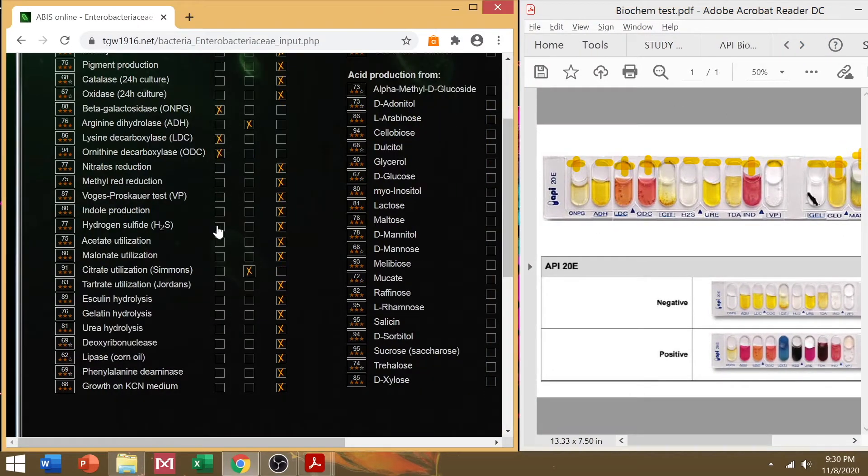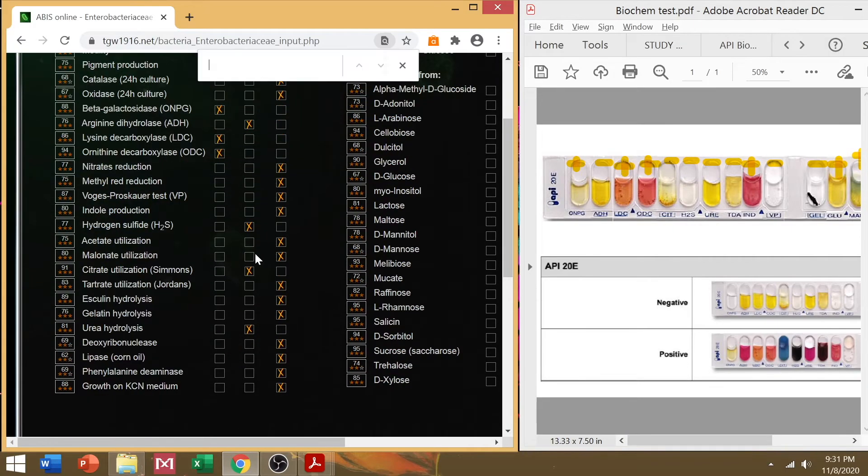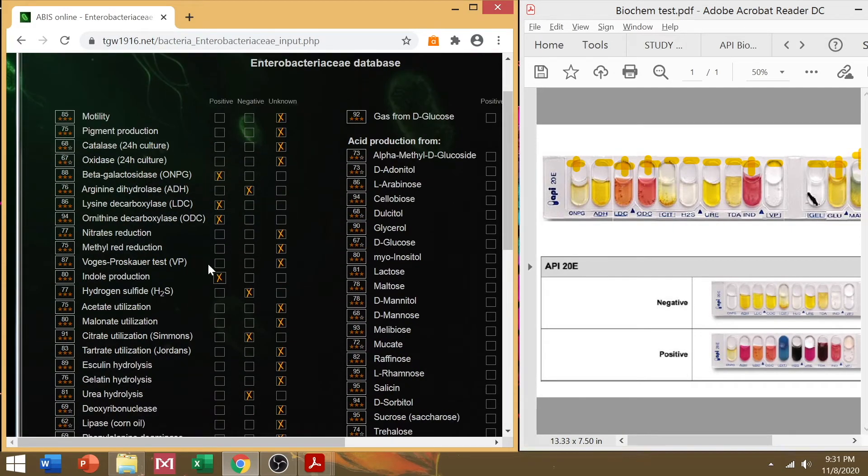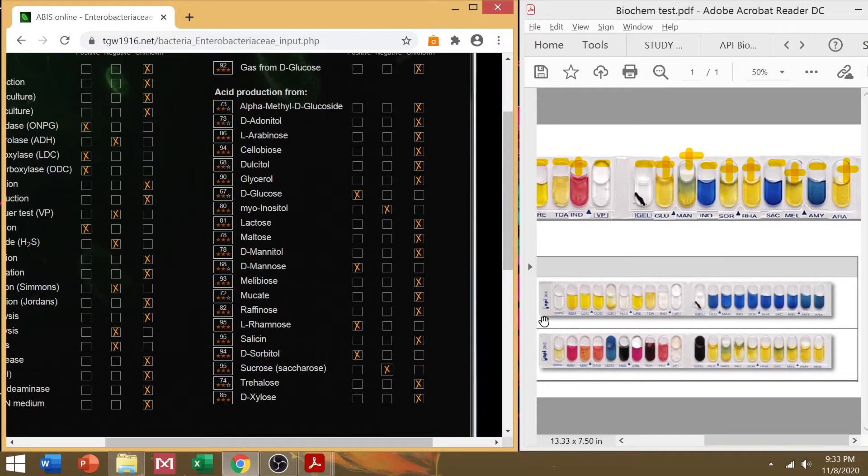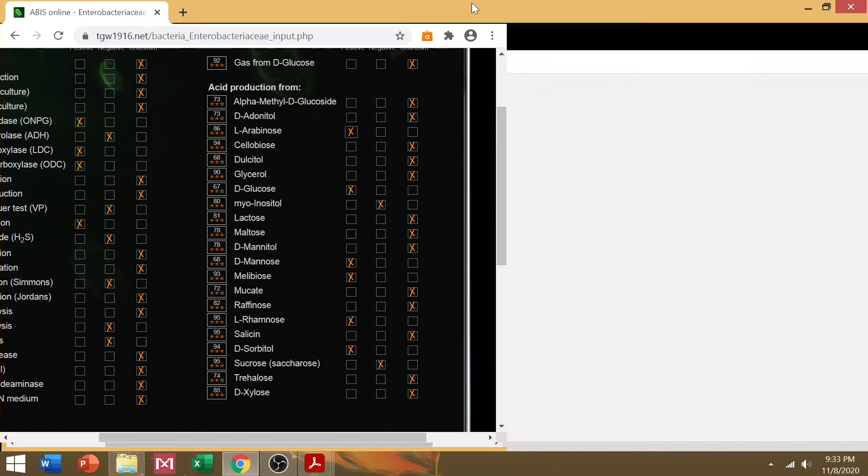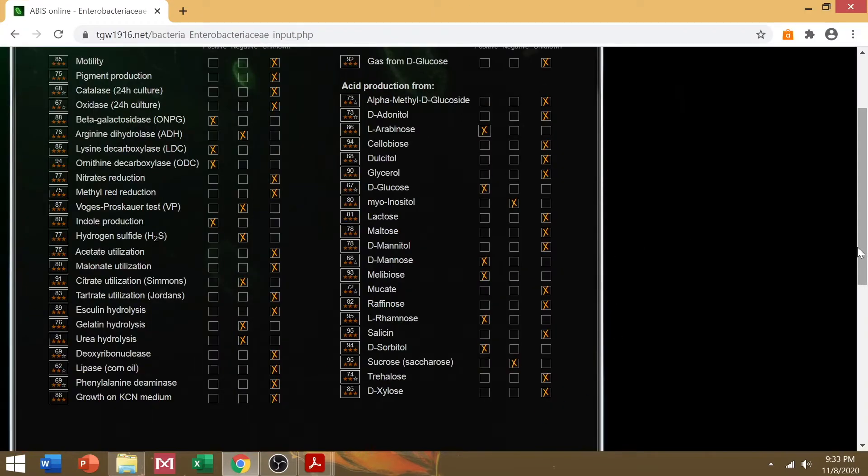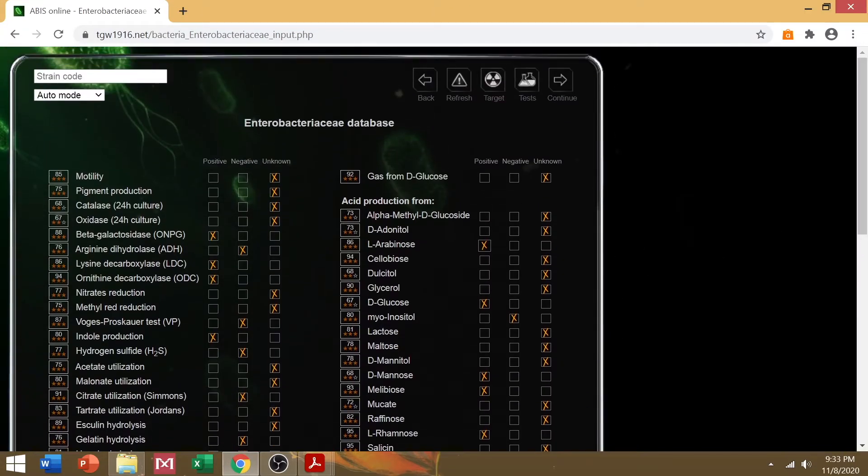So if it's positive, tick positive. If it's negative, tick negative on the reaction in the ABIS online database. So after ticking them, I sped up the ticking process. Click continue.